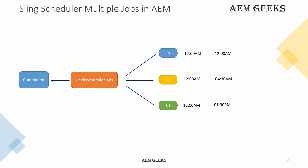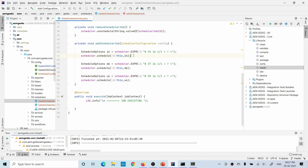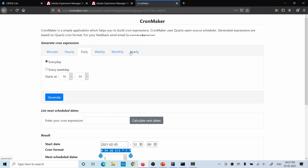A better approach: you can write one job per country. If you later add two more countries, you can dynamically add two more jobs. Let me show you how. I created three scheduler options — one for India, one for Germany, one for US — each with its own cron expression. You can use a site like Cron Maker to generate cron expressions as per your need by choosing the time you want the job to execute.